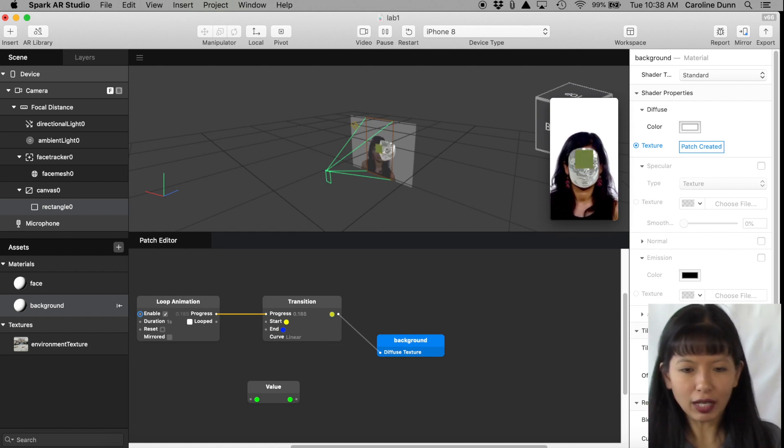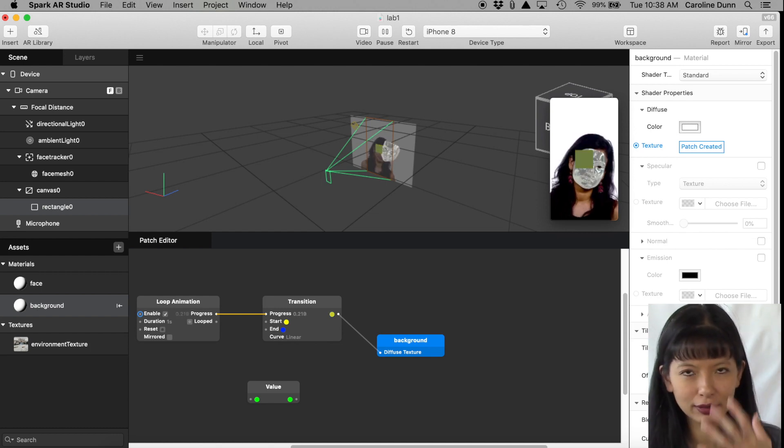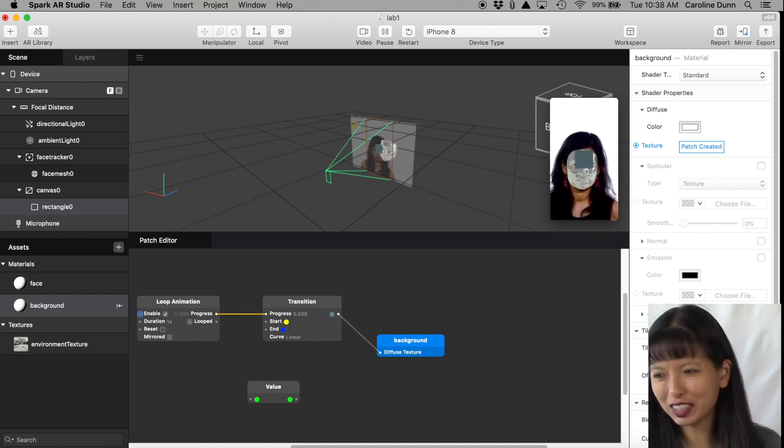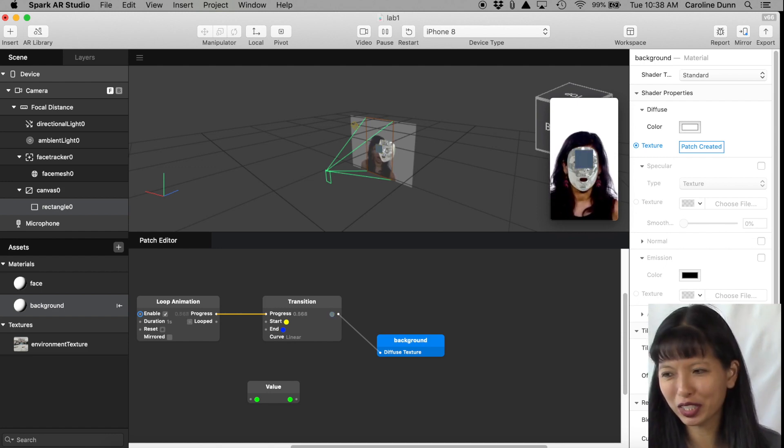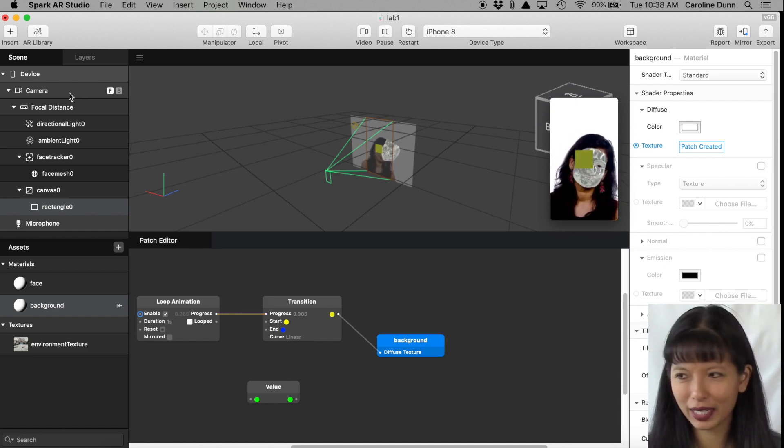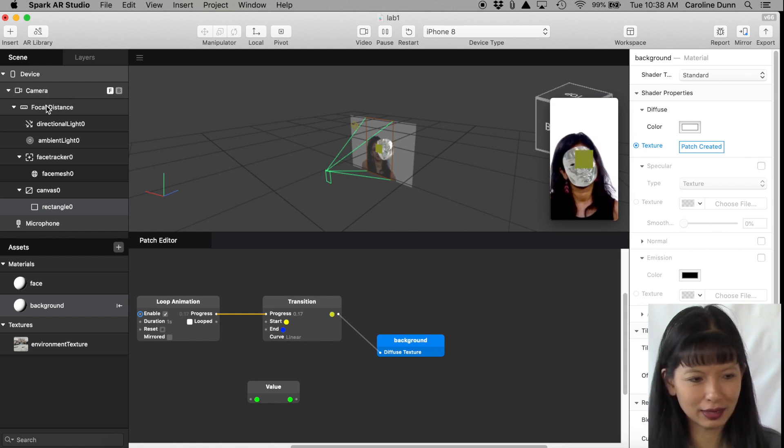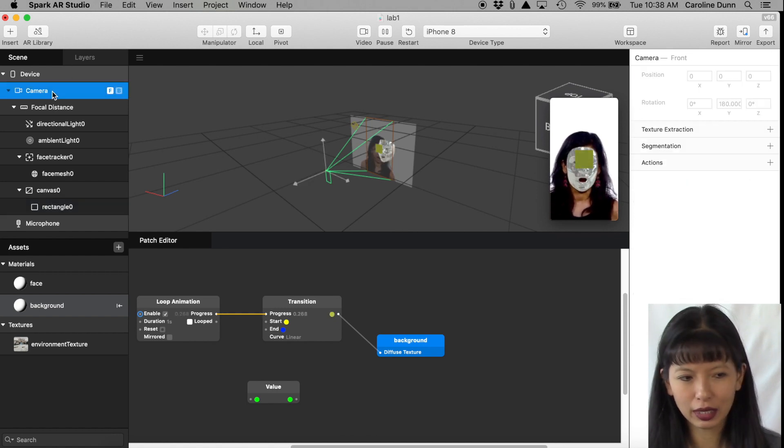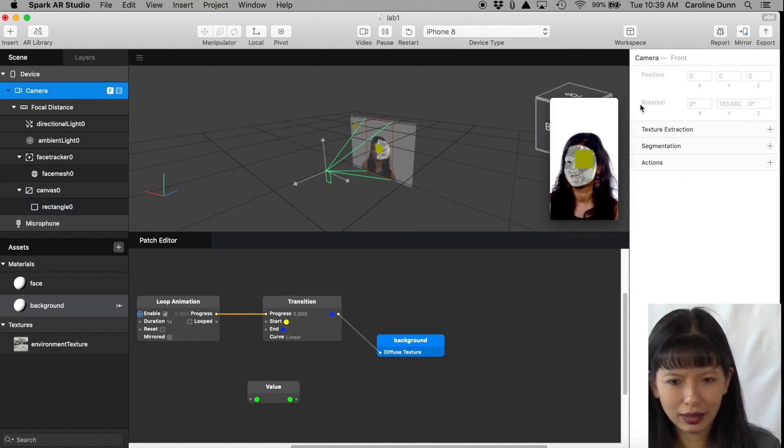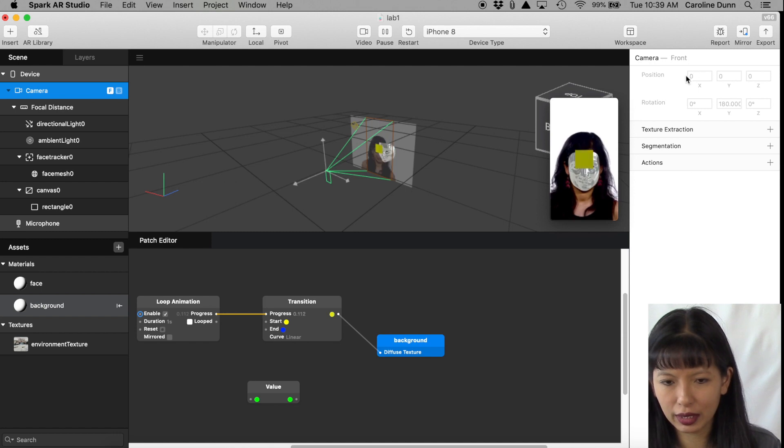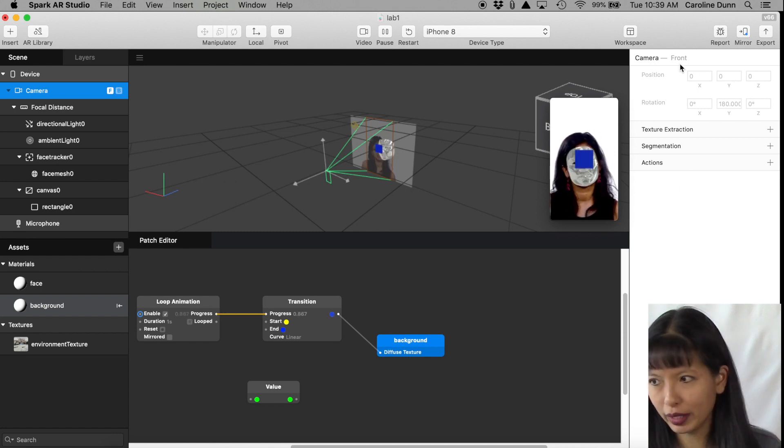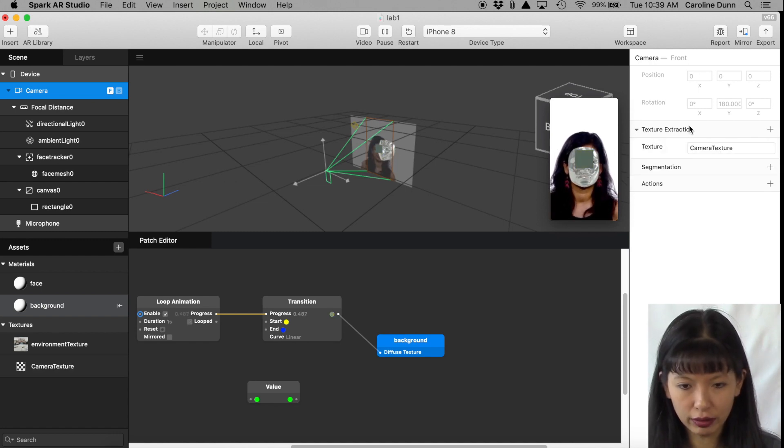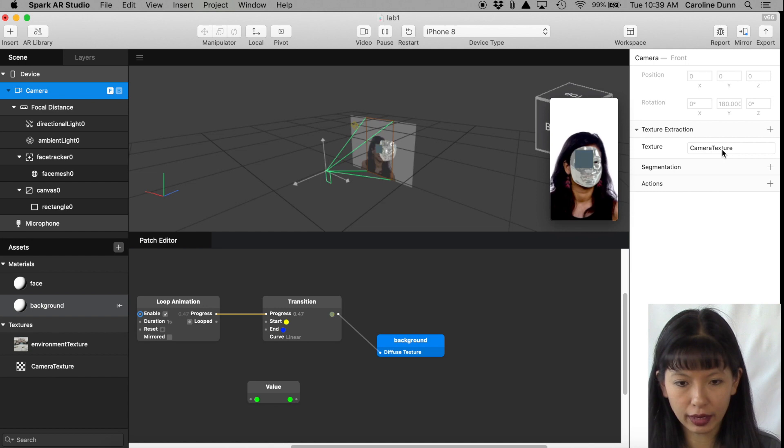Now it's still kind of annoying because it's right in front of her face. And so let's see what we can do to fix that. Let's go back to this, this is called the Scene Tree. We're going to click on Camera and we're going to go over here to the Vector panel. Click the Plus button, Texture Extraction, and it's got a Camera Texture.